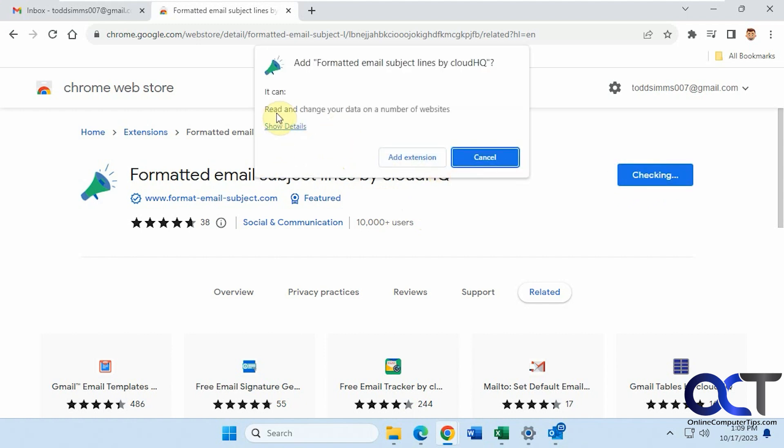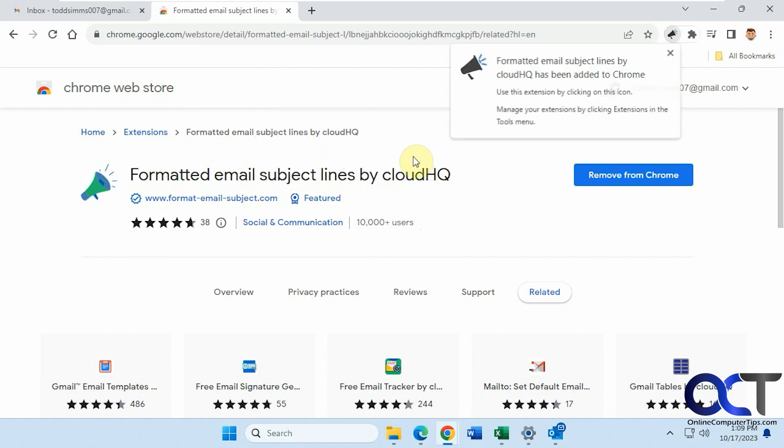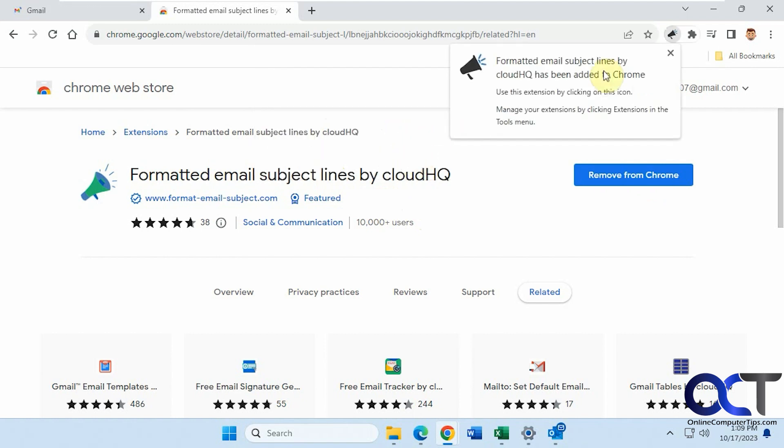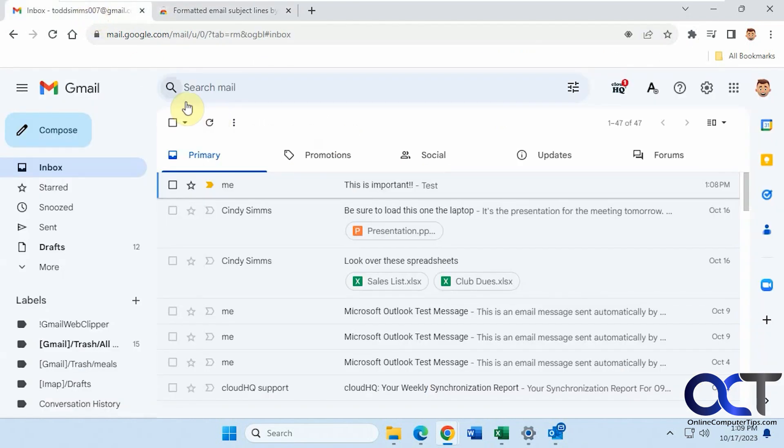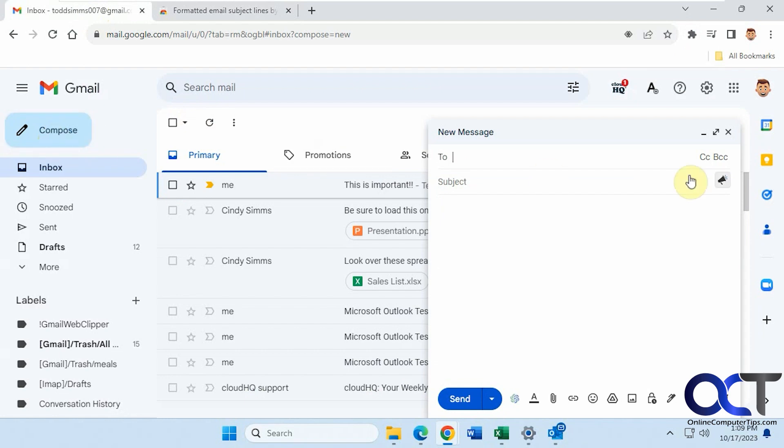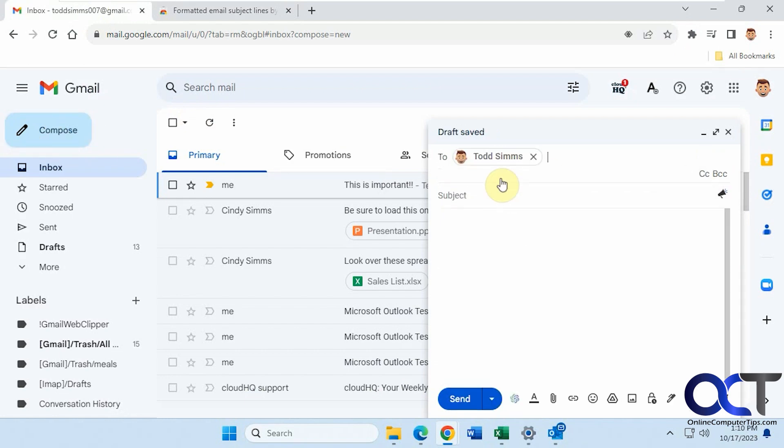So just read the permissions, read and change your data on a number of websites. You can show the details. So just add the extension. Okay, so let's go back to Gmail here. So now when we do a new email, we have this icon here. So let's send it to ourselves again.